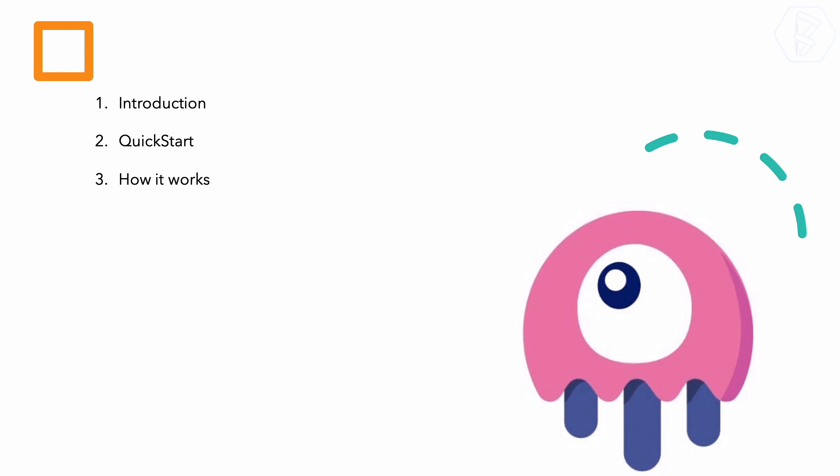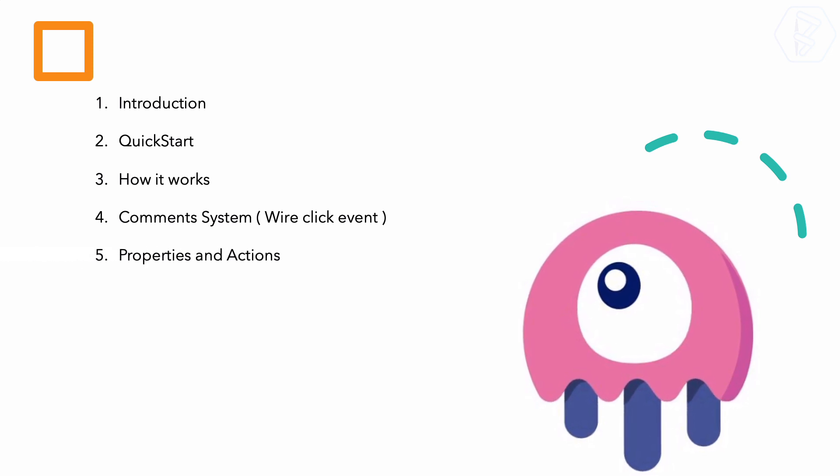The third one is super important because we will deep dive and see how Laravel Livewire works behind the scene. Then we will talk about the wire click event, so whenever I click on something we can handle it on the PHP side.